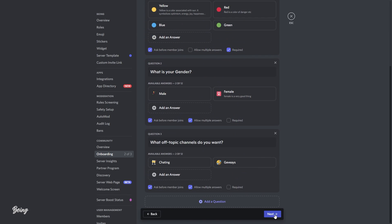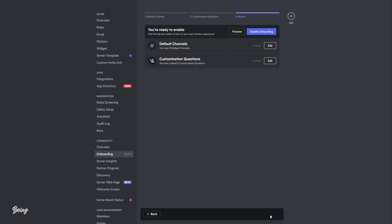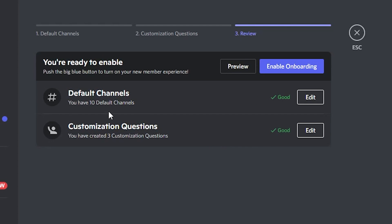Once you are ready, simply click on the next button. And now it's the final step where you will need to enable the onboarding option on your server. If you meet the requirements, simply click on enable onboarding and you are done.